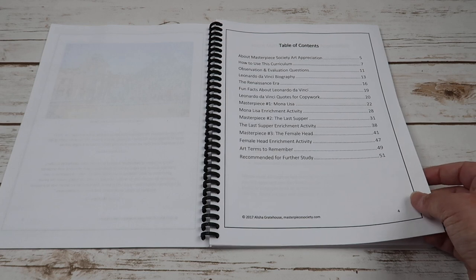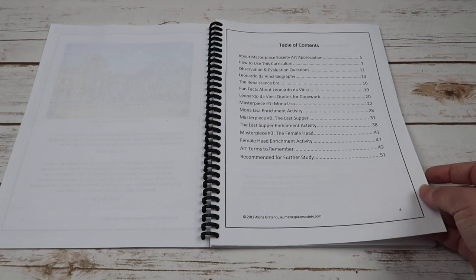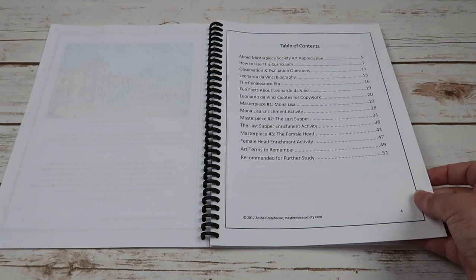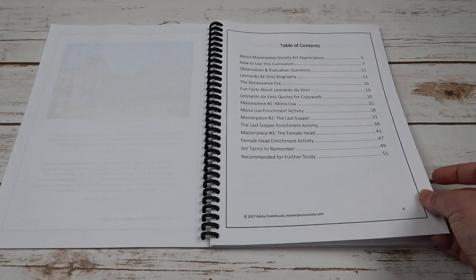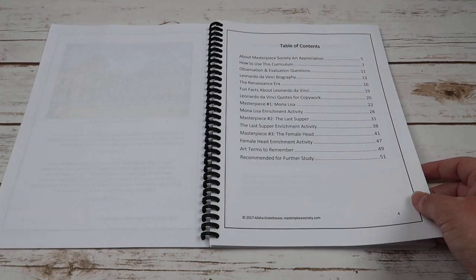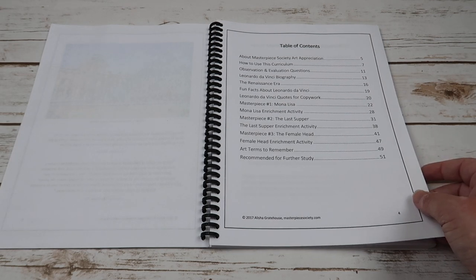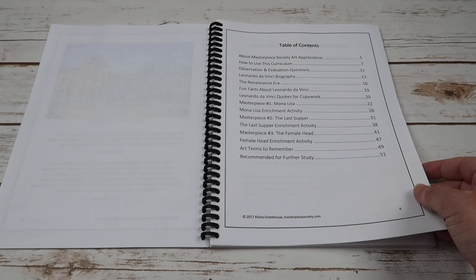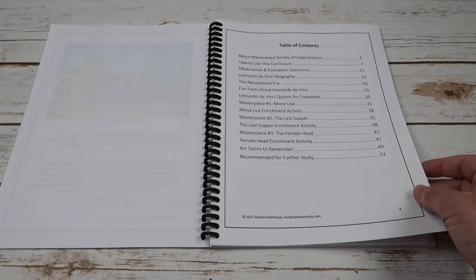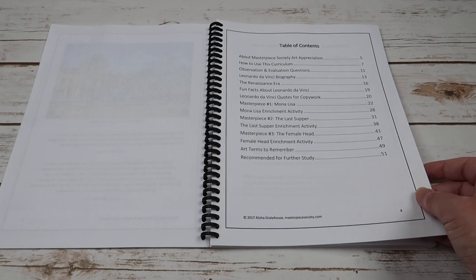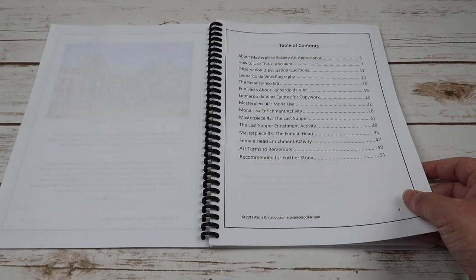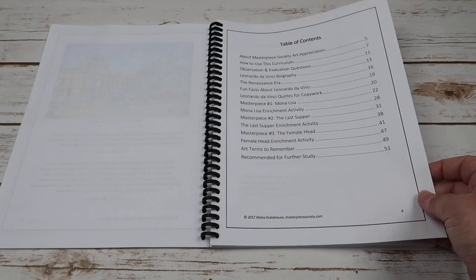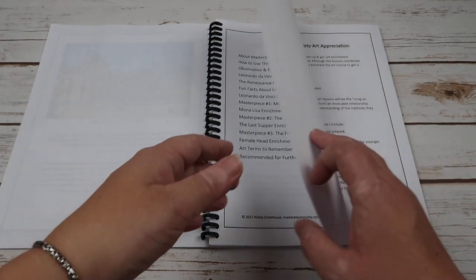Masterpiece number two is going to be The Last Supper and then an enrichment activity that goes along with that, and masterpiece number three is the Female Head, and then you have an enrichment activity for that. You have art terms to remember and then recommendations for further studies.